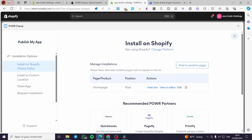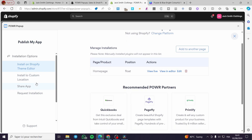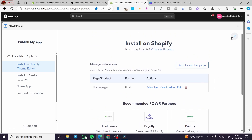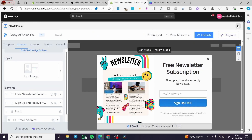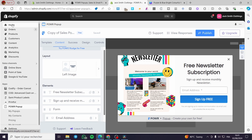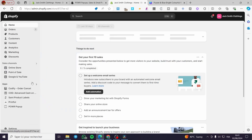Everything is set. The position is floating, installed on the home page. You can also install it to a custom location if you prefer. Everything is confirmed from here. Go to home and exit the app.